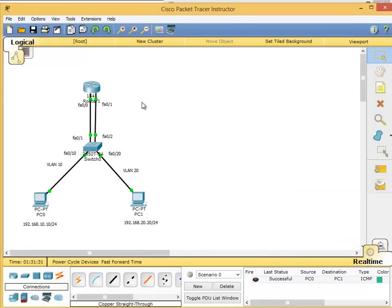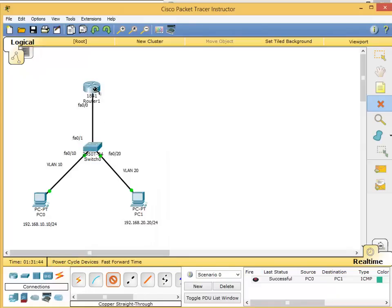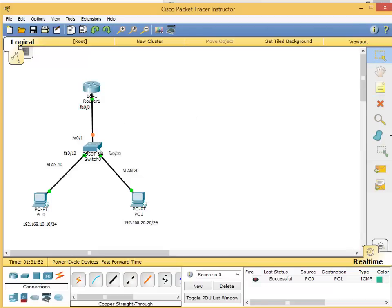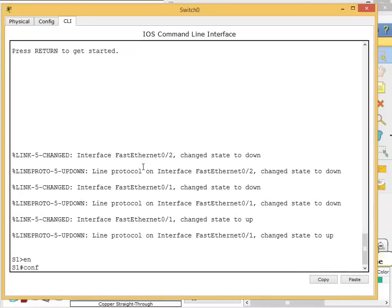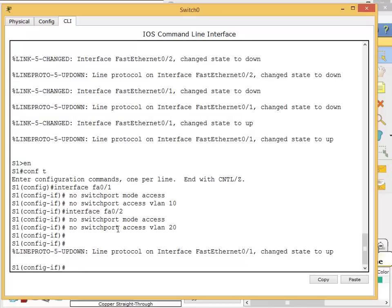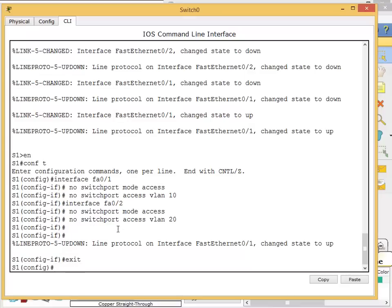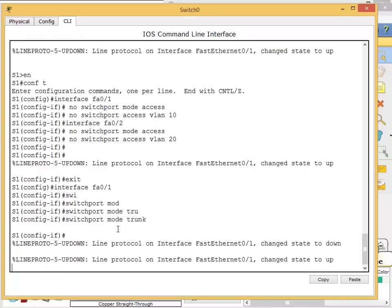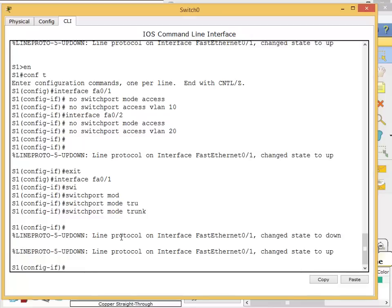First I'm going to delete these two interfaces because we don't need two anymore, only one. I'll use fa0/0. Going on the switch: enable, config t. For fa0/1: no switchport. For fa0/2: no switchport. Now fa0/1 on the switch has to be a trunk port - that's important to remember. So interface fa0/1, switchport mode trunk.